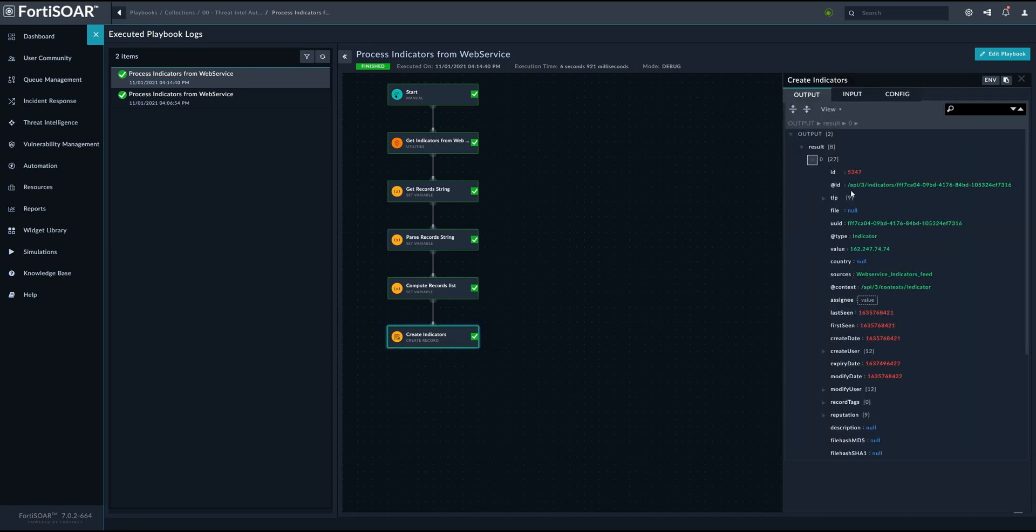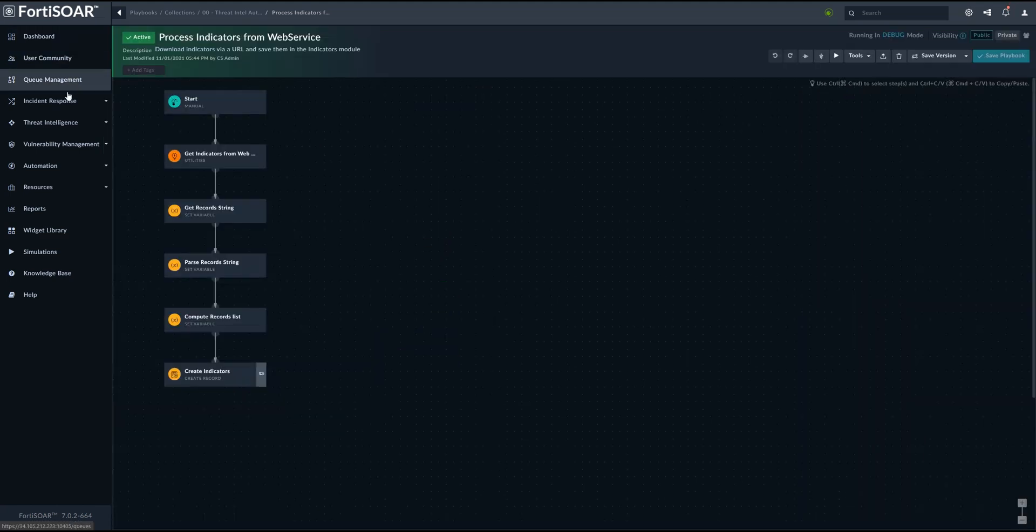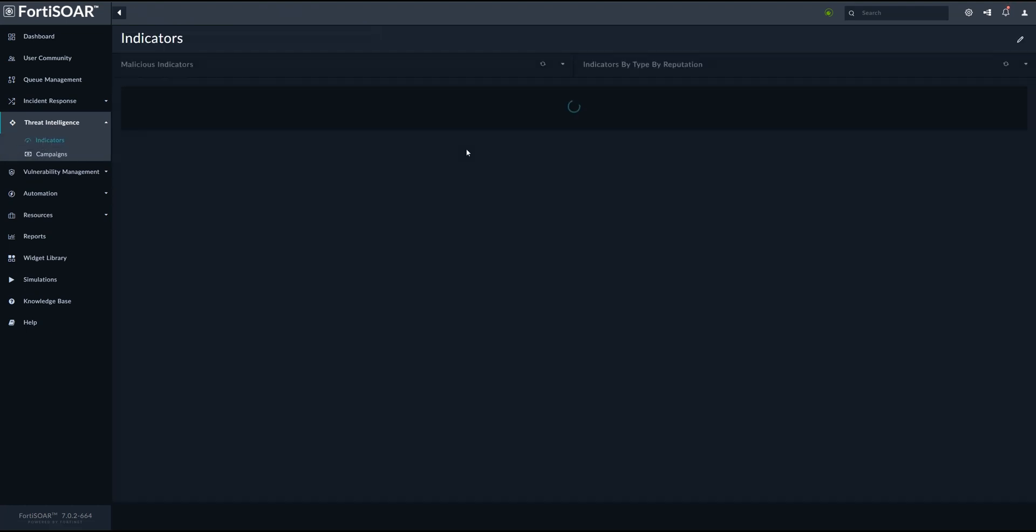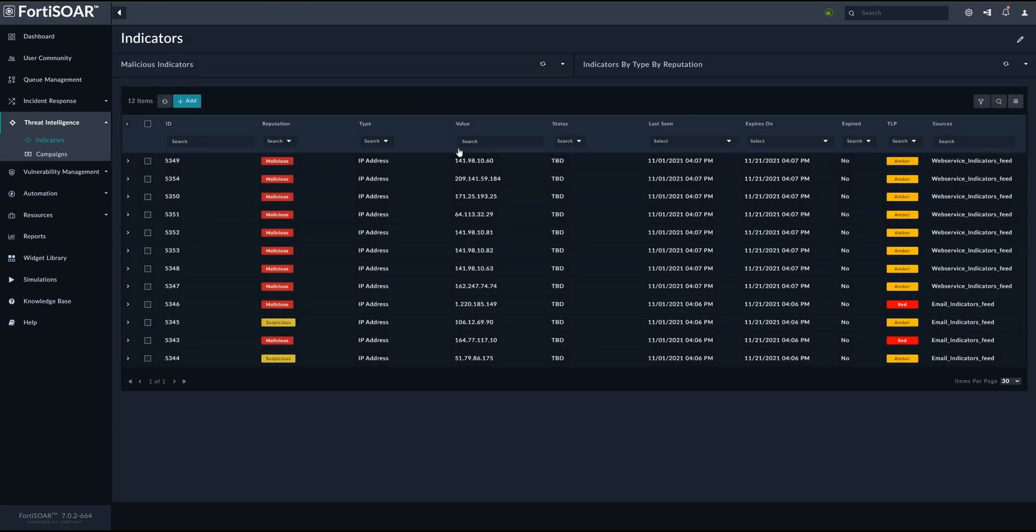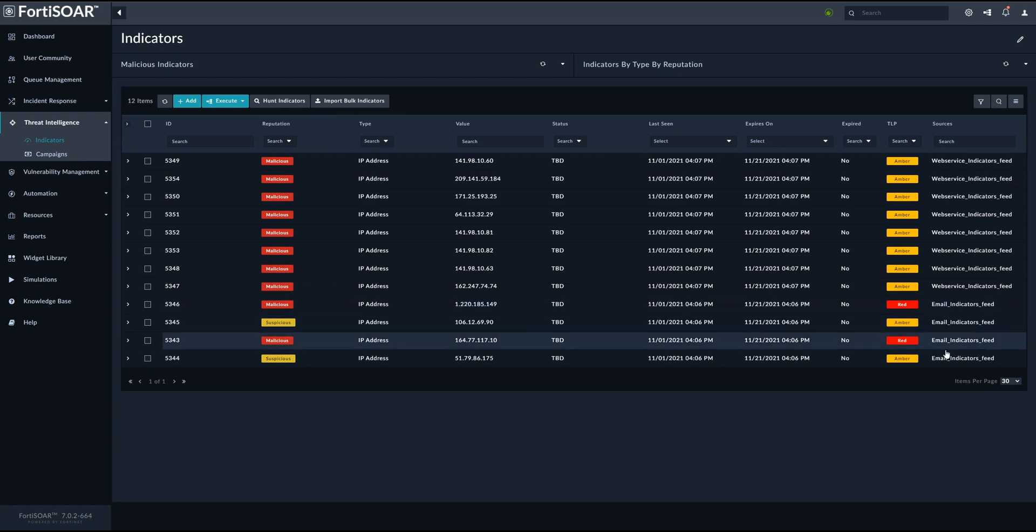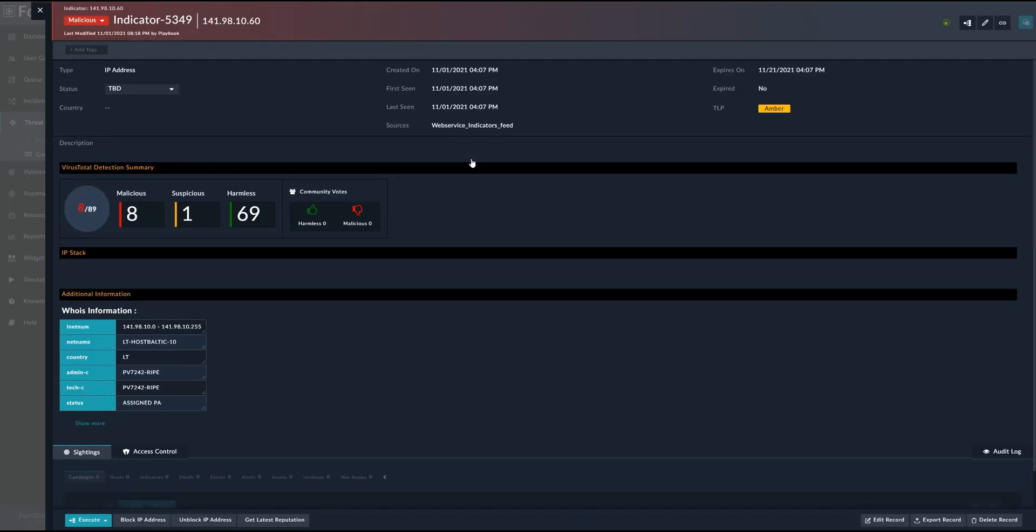And then once these indicators are created, they will be automatically rated as we will see right here. So in the threat intelligence section, we'll go to indicators, we'll have all our indicators that were created either from the email or from the web service. And then the enrichment process kicks in in order to have further data about this specific indicator.